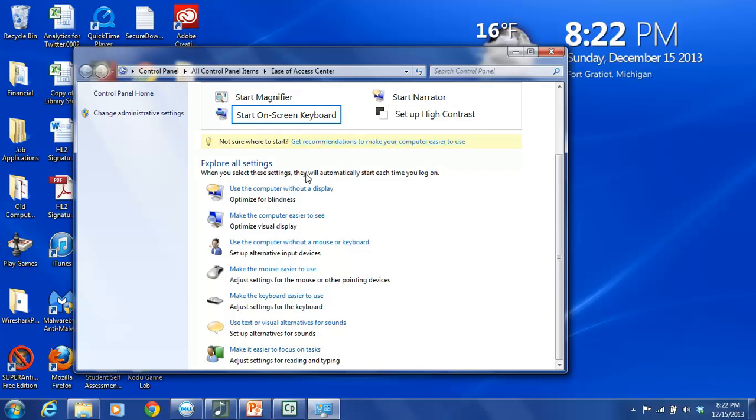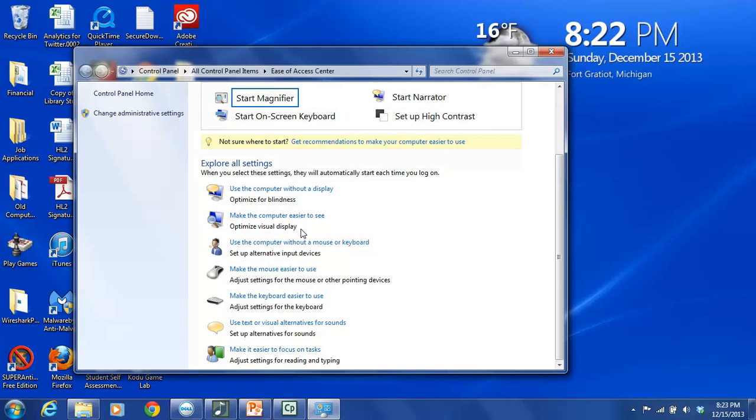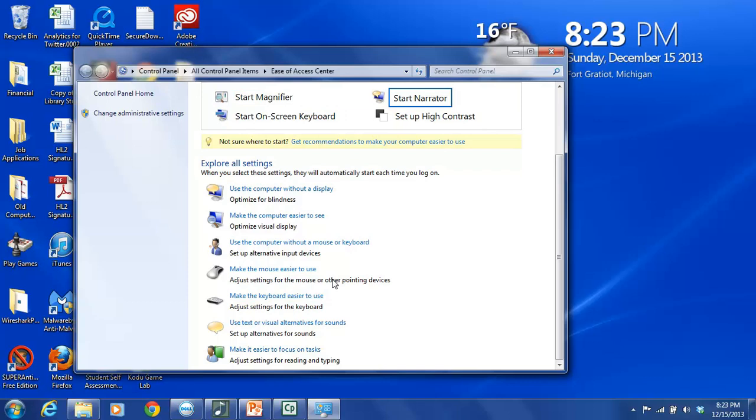And then some of the other settings that are available are using the computer without a display. So this says Optimize for Blindness. Make the computer easier to see so you can optimize the visual display. Use the computer without a mouse or a keyboard so you can set up alternative input devices. Again, particularly helpful for people with mobility issues.